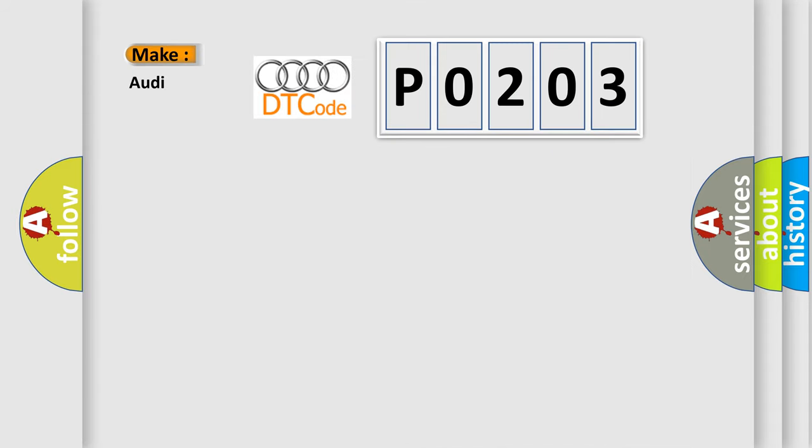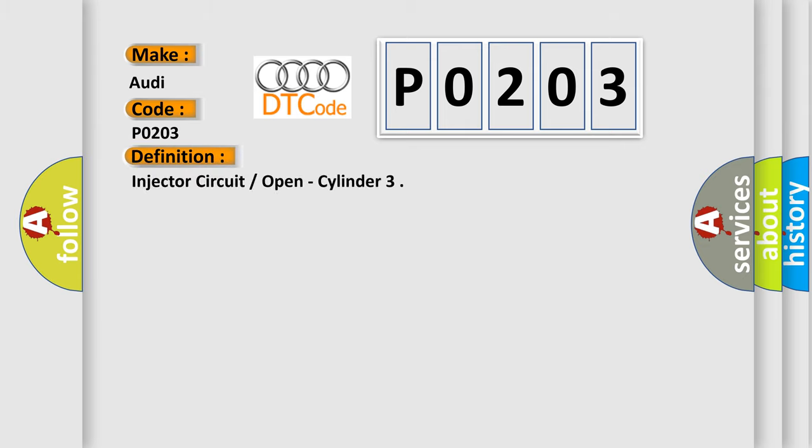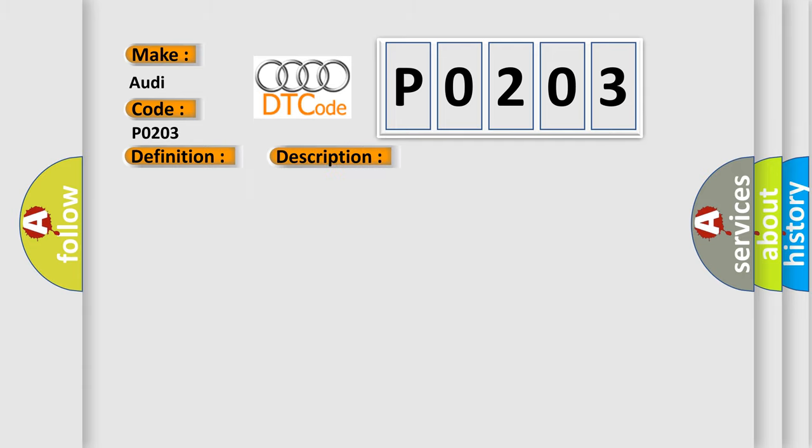So, what does the diagnostic trouble code P0203 interpret specifically for Audi car manufacturers? The basic definition is injector circuit open, cylinder. And now this is a short description of this DTC code.